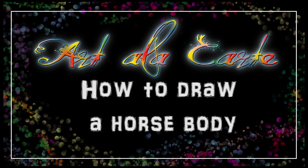Hello everyone and welcome back to Art a la carte, and in this episode I'm going to show you how to draw a horse body.